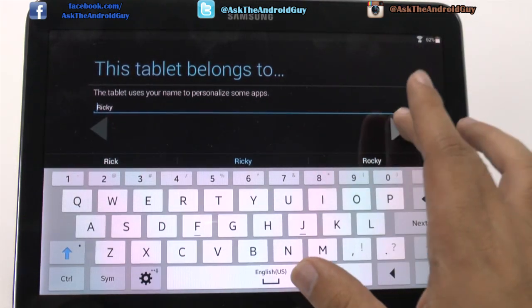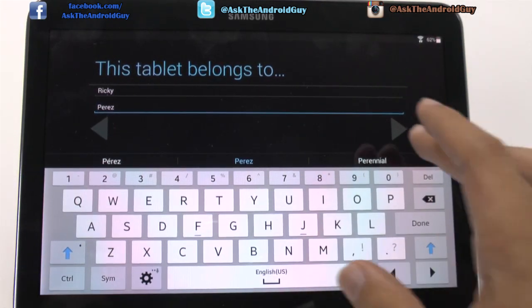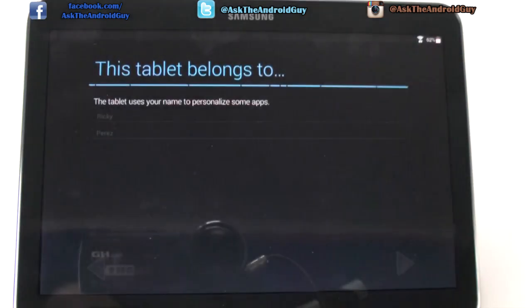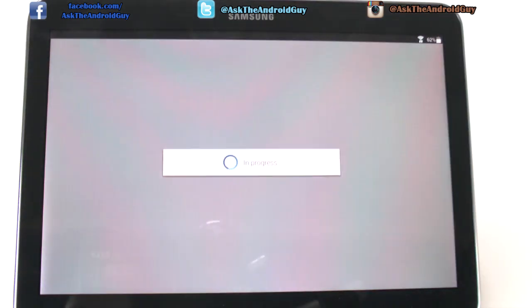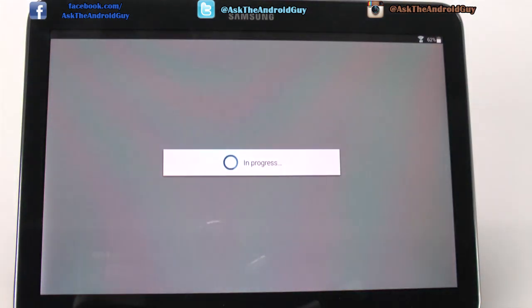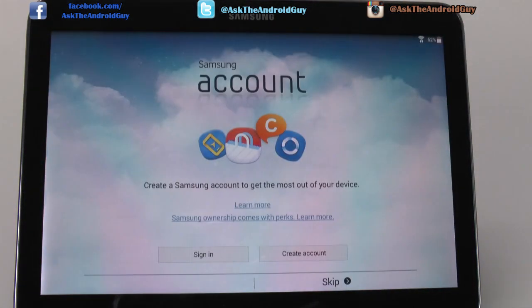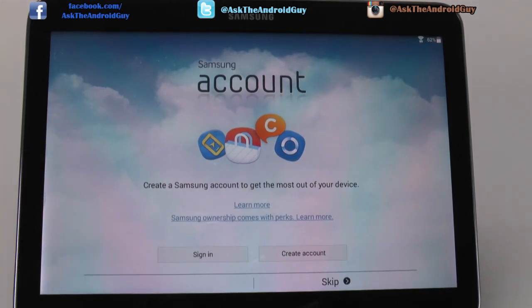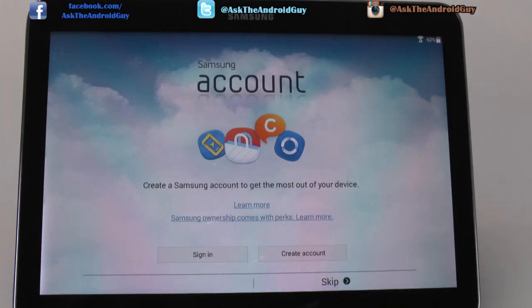And then you put in your first name and last name to personalize it for you. And then you're going to sign into your Samsung account. For the Samsung account, what this will allow you to do is use Samsung apps.